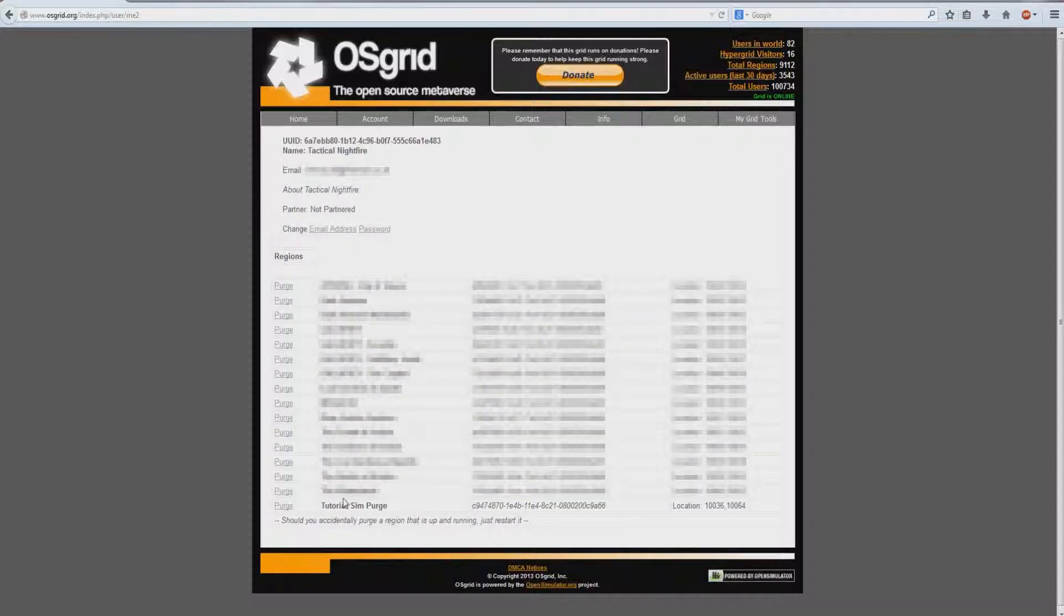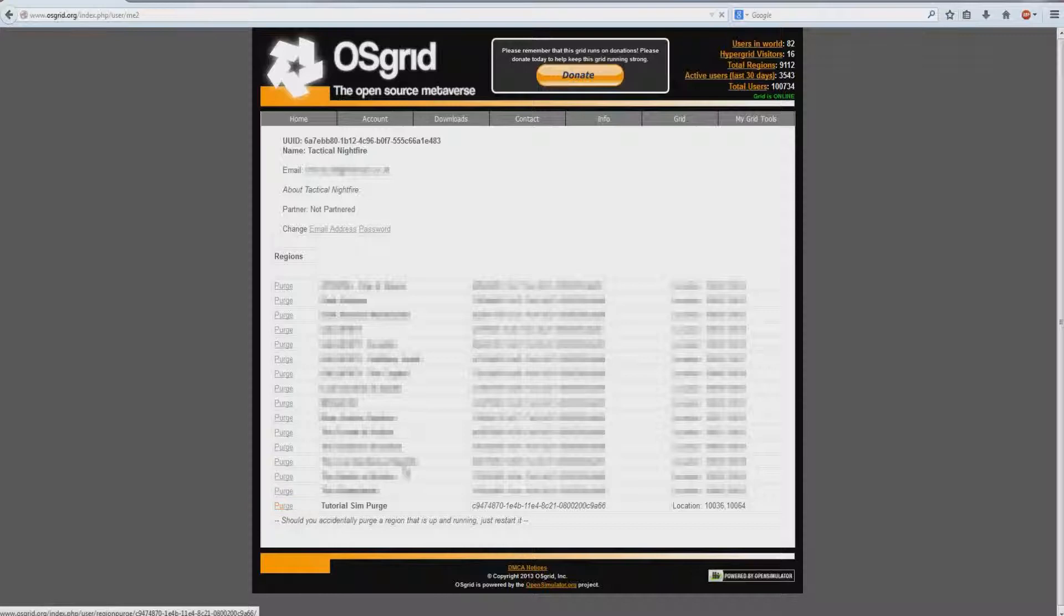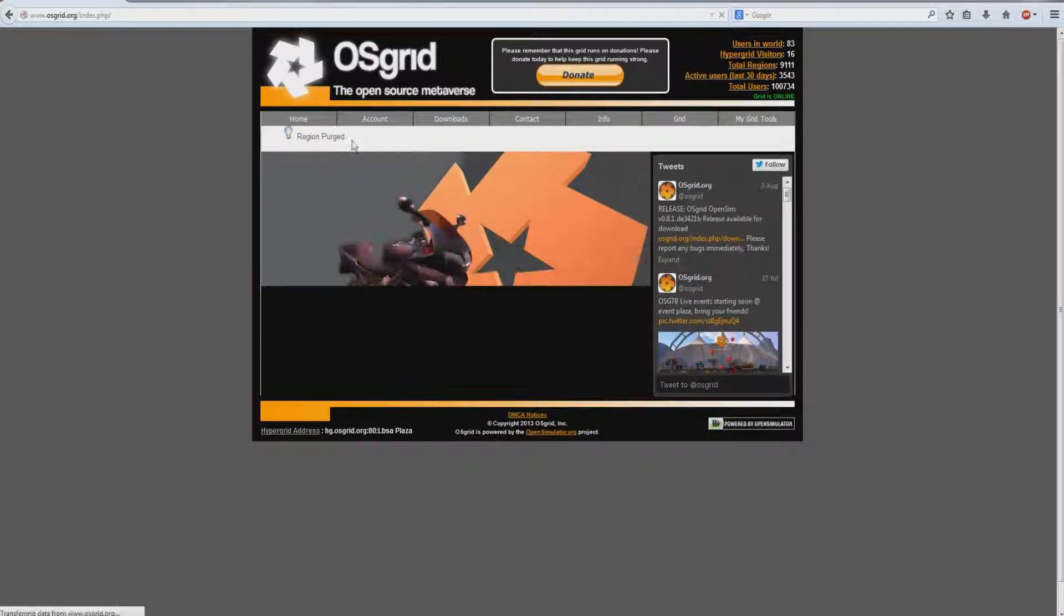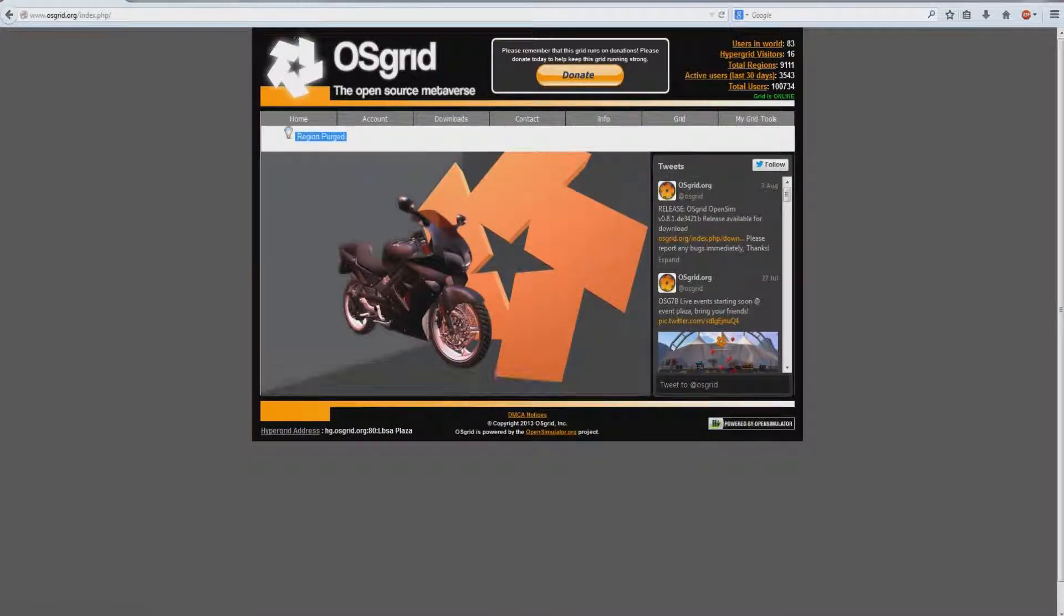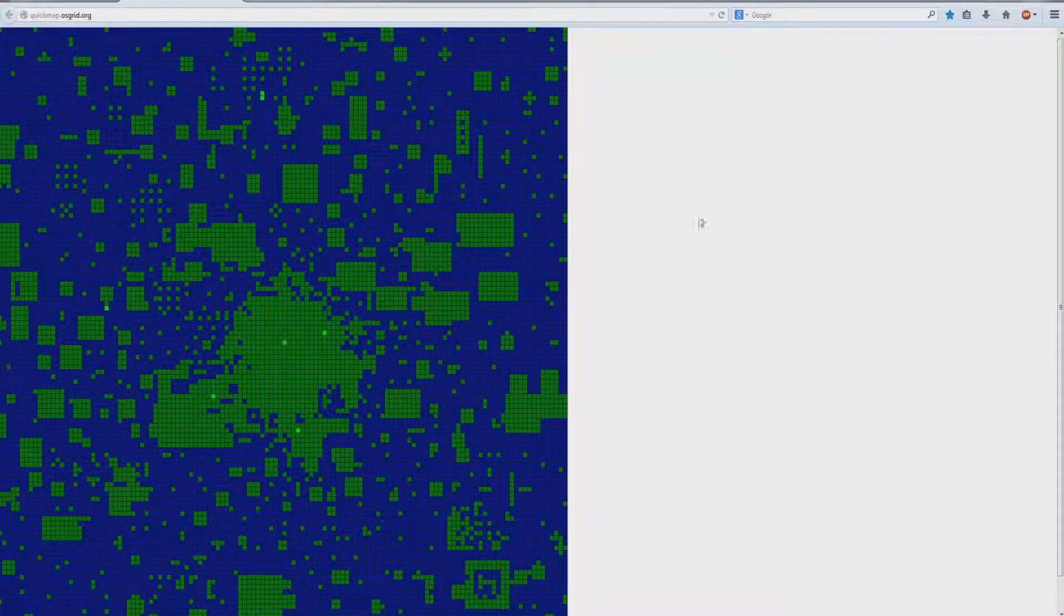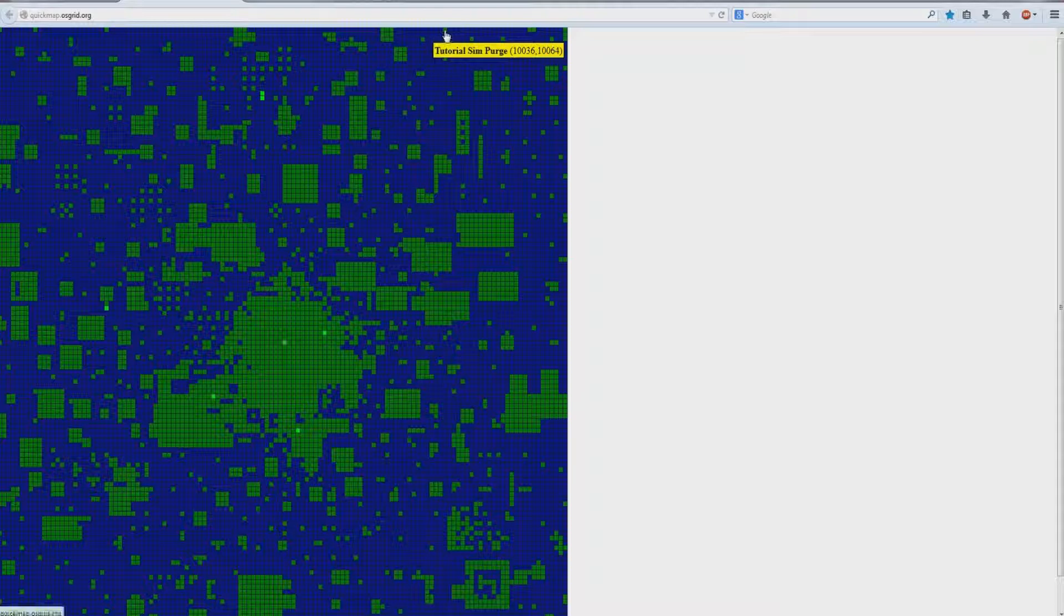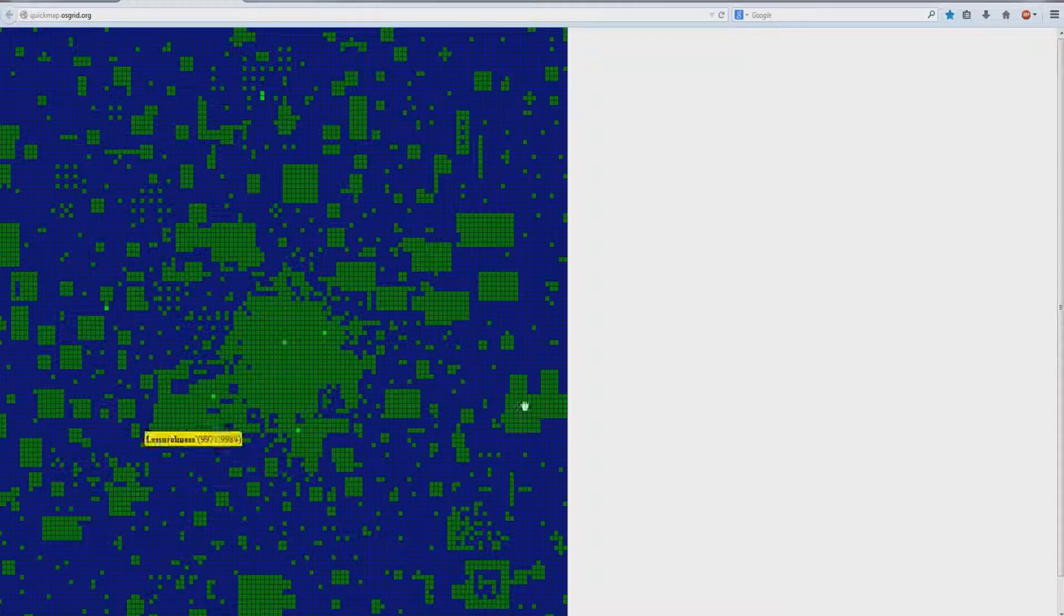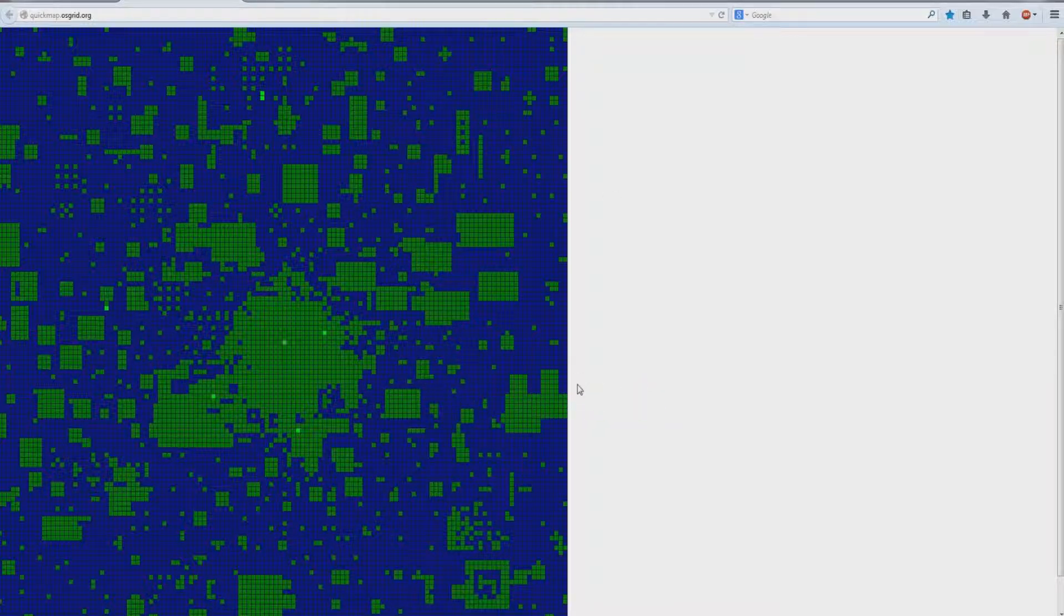In my case, it's Tutorial Sim Purge. So I'm just going to click on Purge. And there we go, it's now been deleted. Here's my sim up here. If I press F5, it's gone. It's been completely eradicated from the osgrid. You will not be able to go there if you try to access it from within the osgrid.